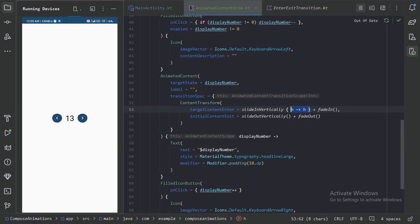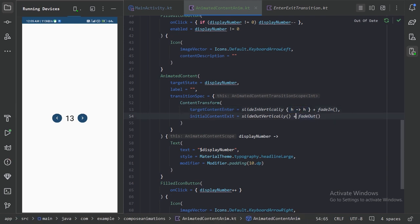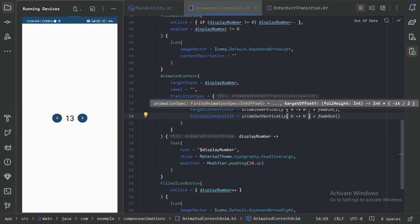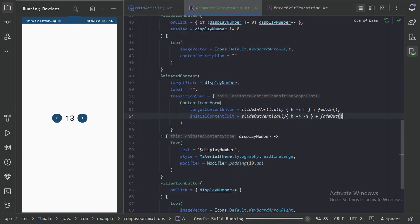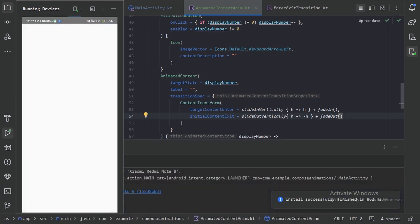In the same way let's configure slideOutVertically — for this we need to provide a target offset, so let's use the negative value of the total height. Let's run it again and press the button. We can see our animation is as expected, sliding in vertically.